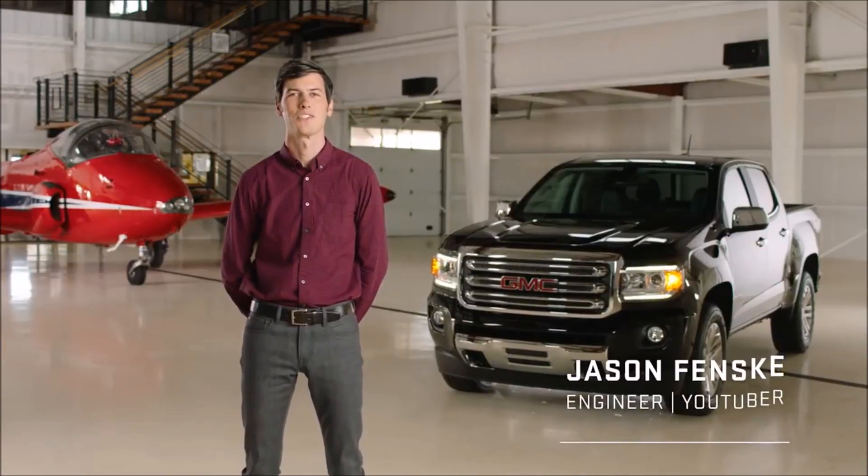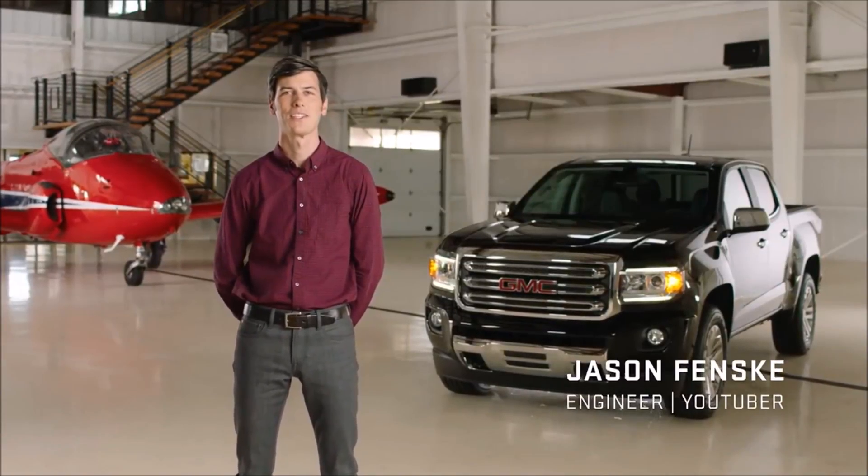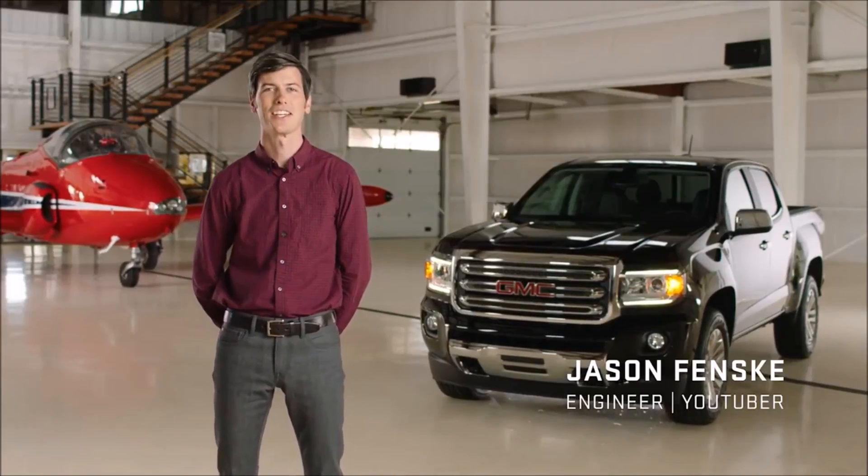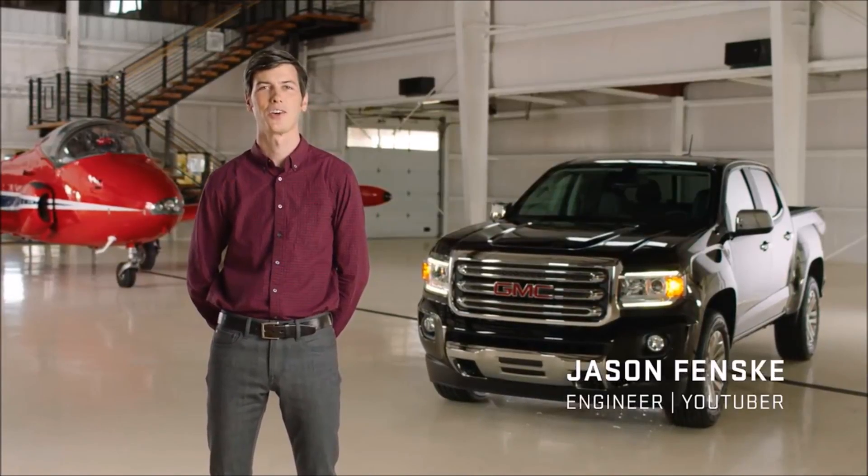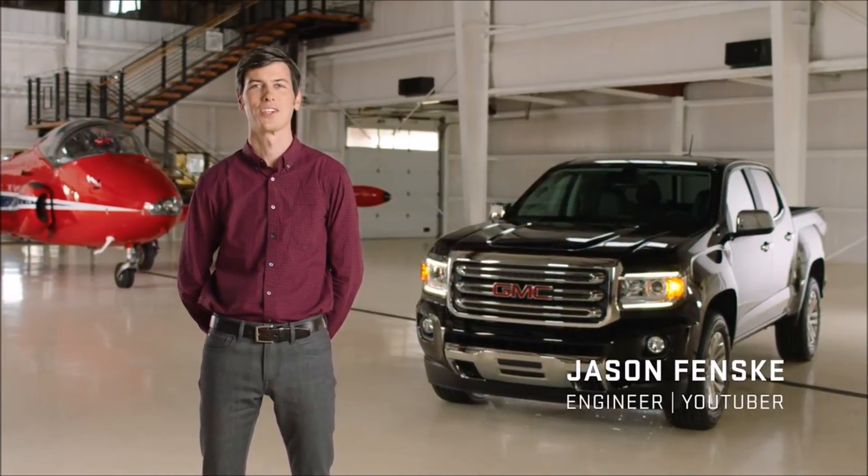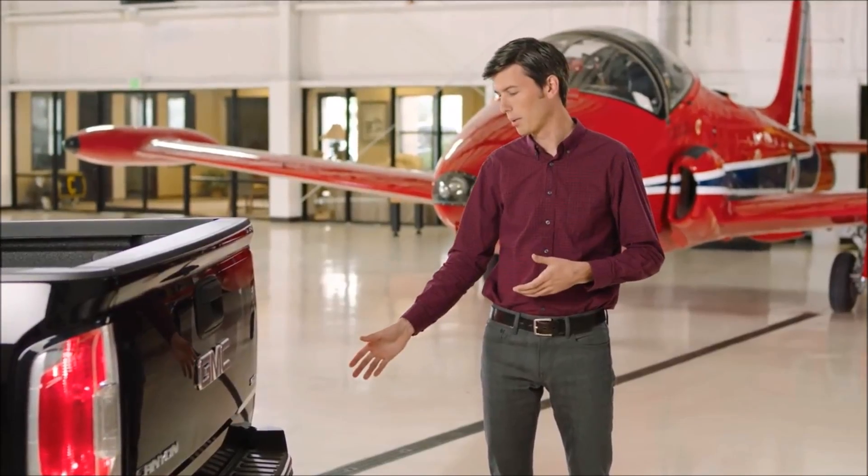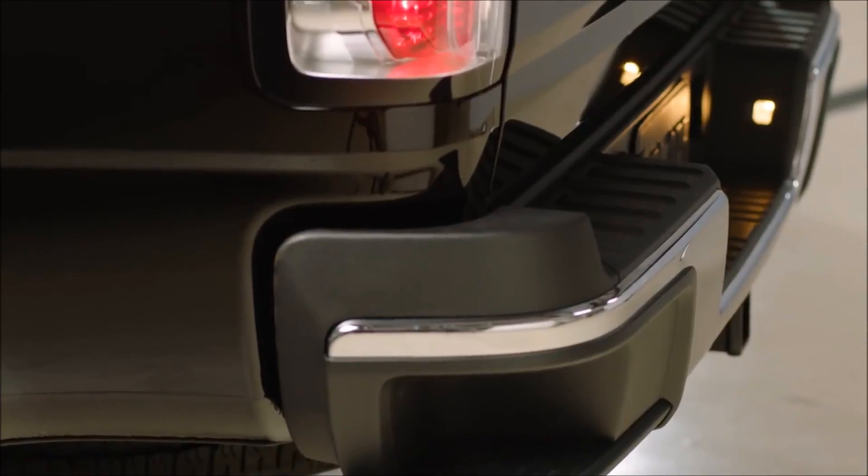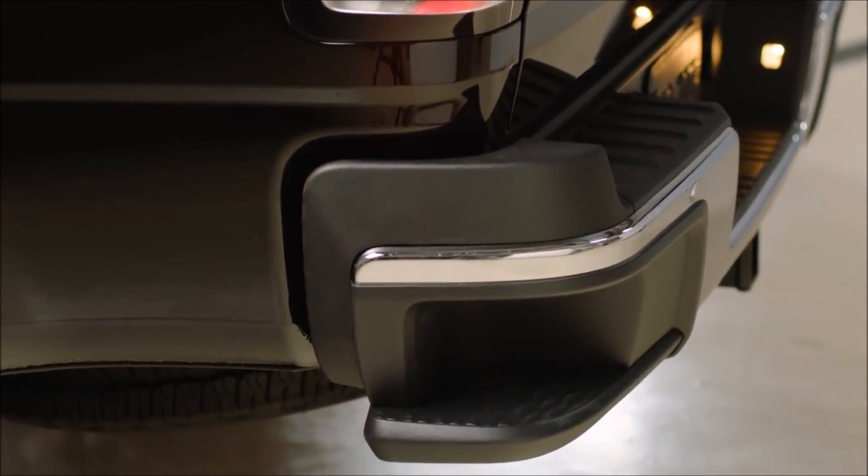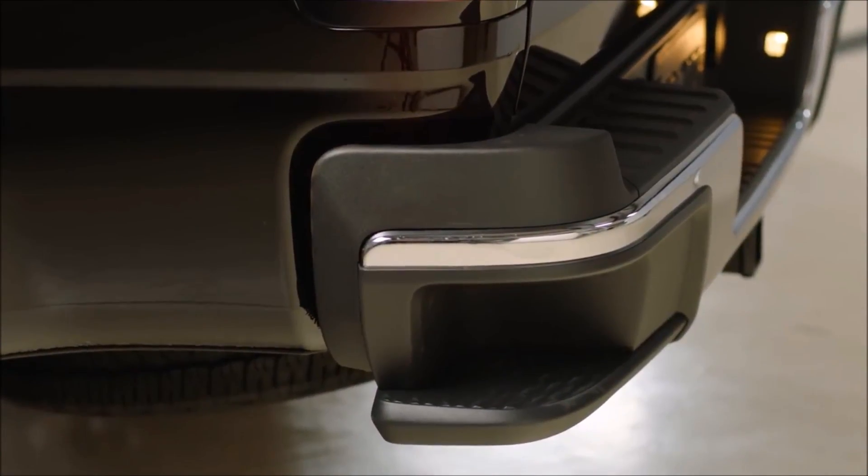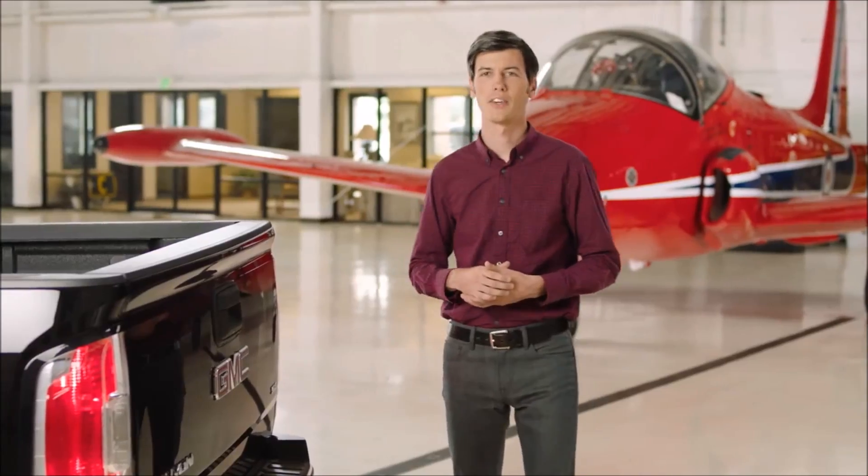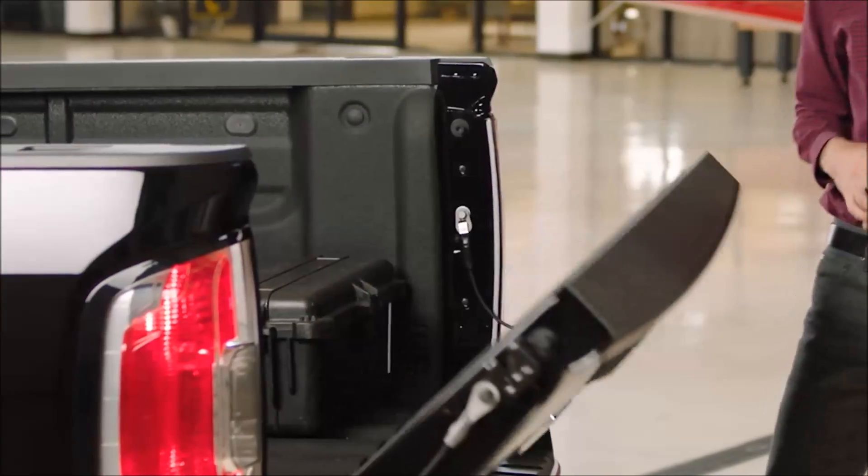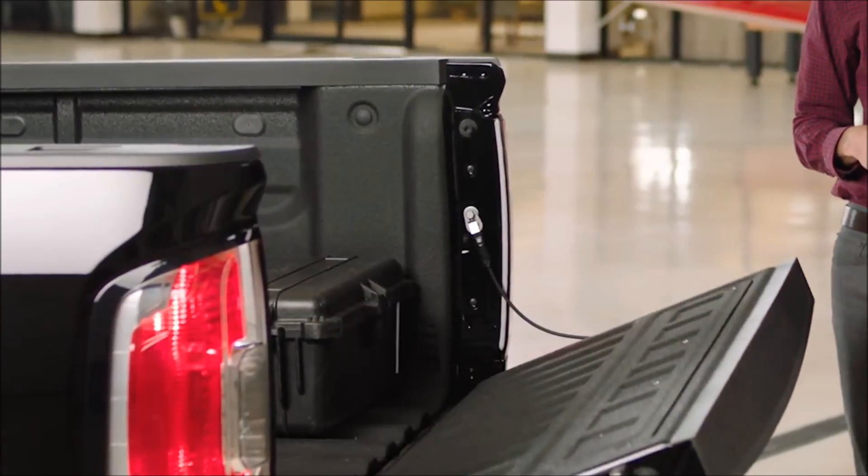Let's check out some of the features of the GMC Canyon SLT that make loading and unloading cargo easy to manage. Integrated within the rear bumper is the corner step which gives easy access to the truck bed. The easy lift and lower tailgate ensures smooth operation when opening or closing.